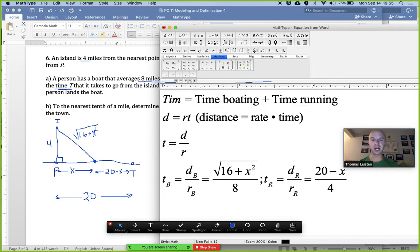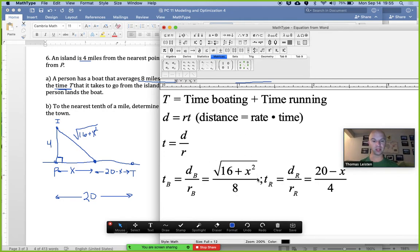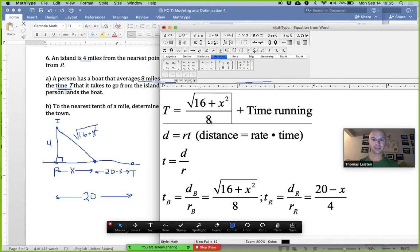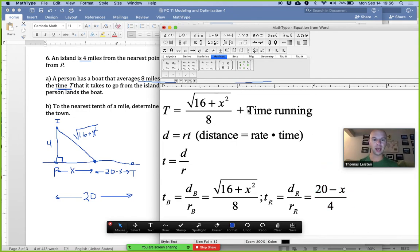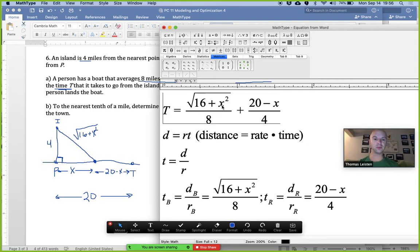Time running equals distance running divided by rate running. The running distance is 20 minus x, and the running rate is 4 miles per hour. So total time T equals the square root of 16 plus x squared over 8, plus (20 minus x) over 4. That's our function in terms of x.